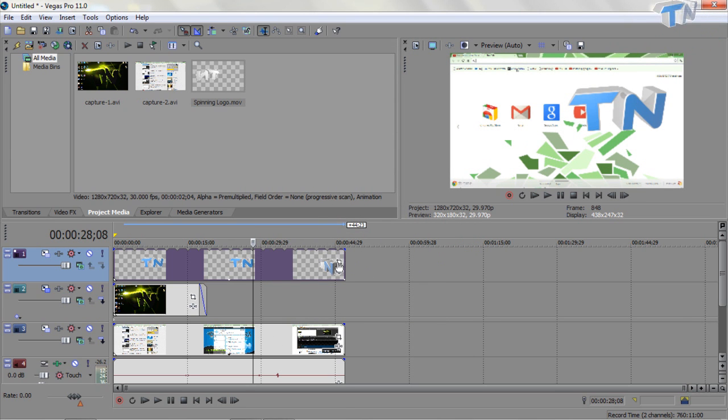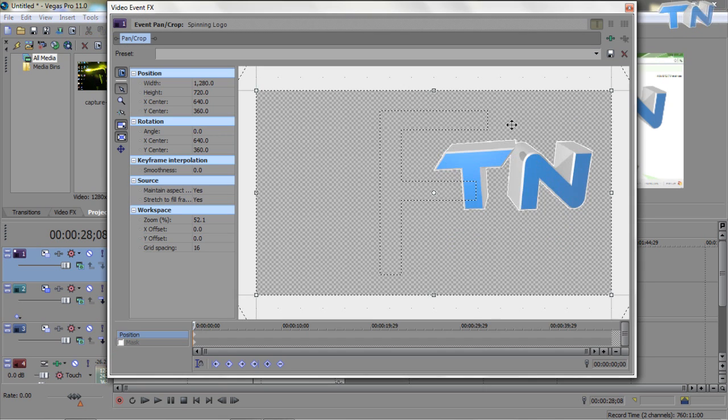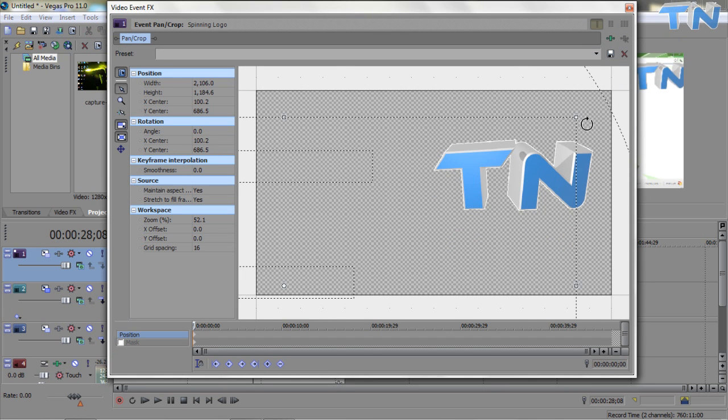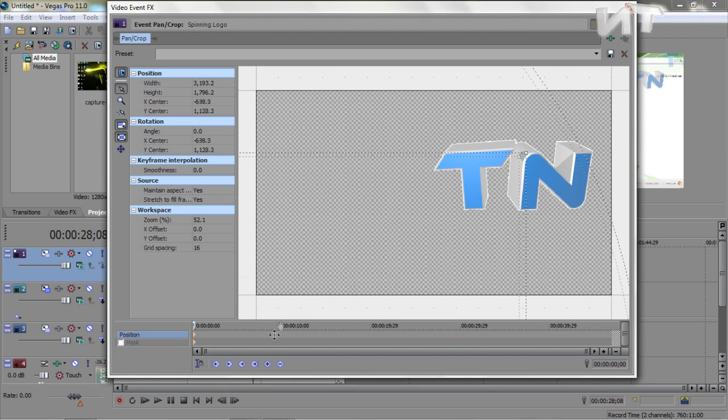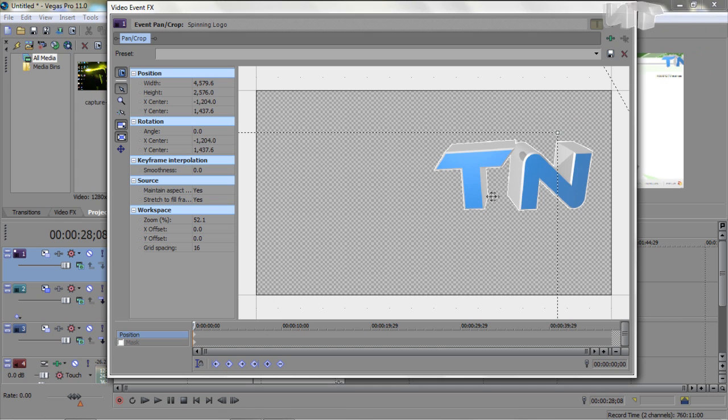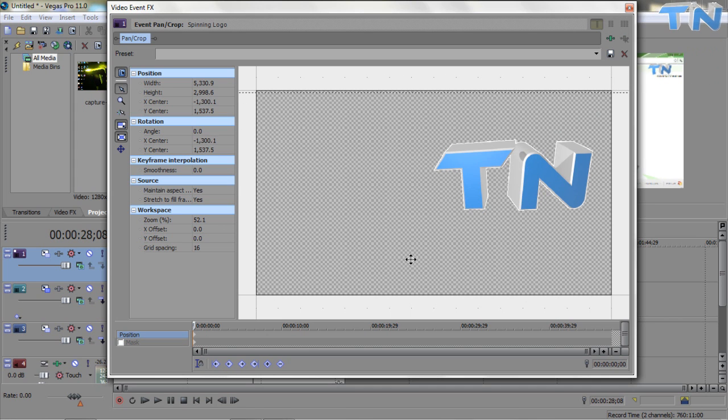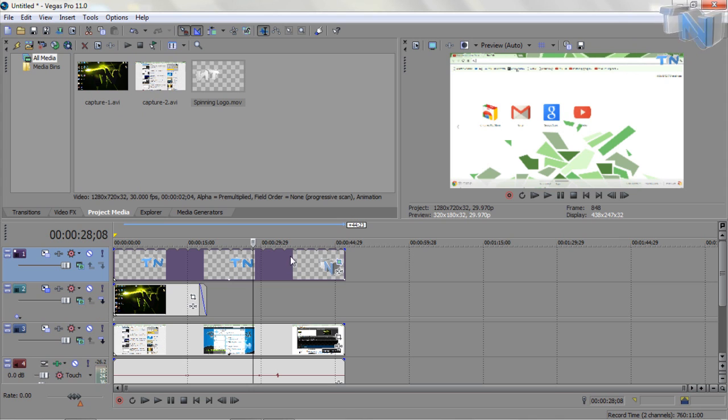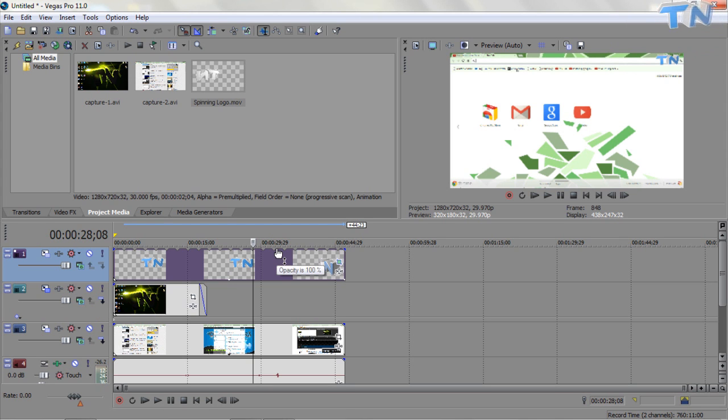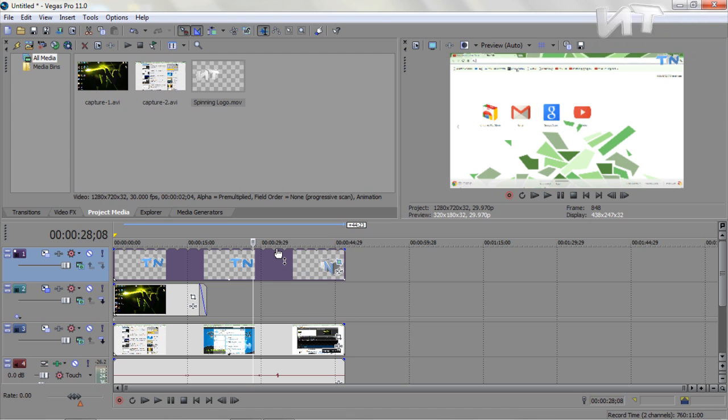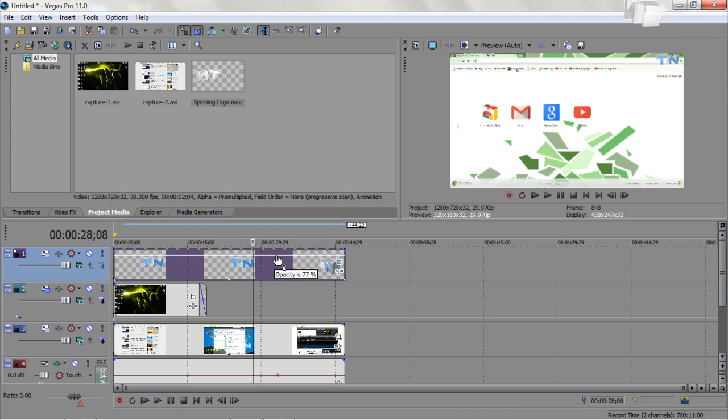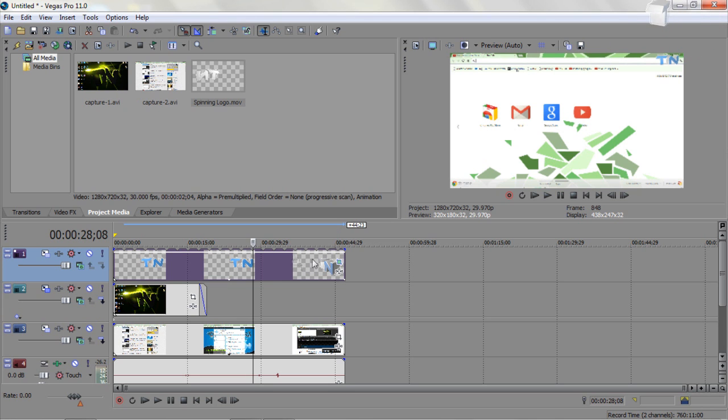That then removes the background, and you come to the event pan crop tab here, and you drag it out to make it smaller, and you position it like so. And then you can drag, if you go into the top of the video, you get a hand with a vertical arrow, double-ended arrow, and it should say opacity is 100%, and you just drag it down to like 80%, actually it's 87, 90%.